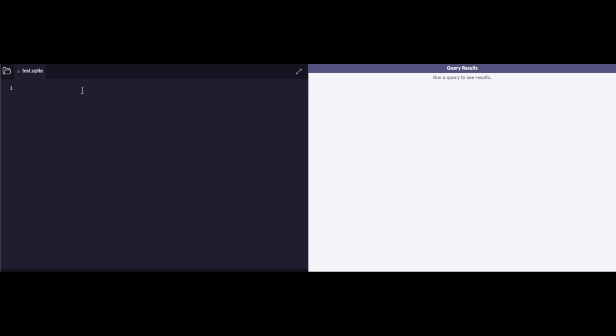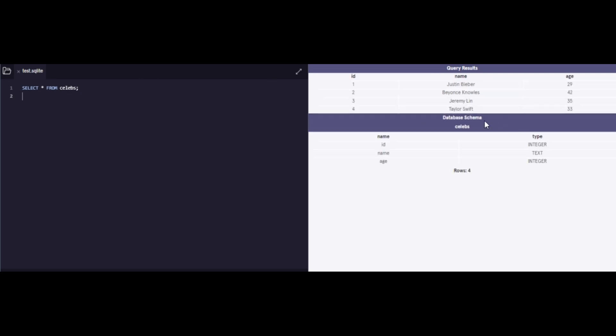So let's begin. First of all, I have a table called celebs that I want to view in order to start other operations. Now in SQL, the command SELECT followed by an asterisk is used to retrieve columns from a table. The asterisk is a wildcard that represents all the columns of the specified table. The basic syntax is SELECT asterisk FROM table name. Now this is one of the most basic commands and the most important one. Using this, you can basically see the entire table in its entirety.